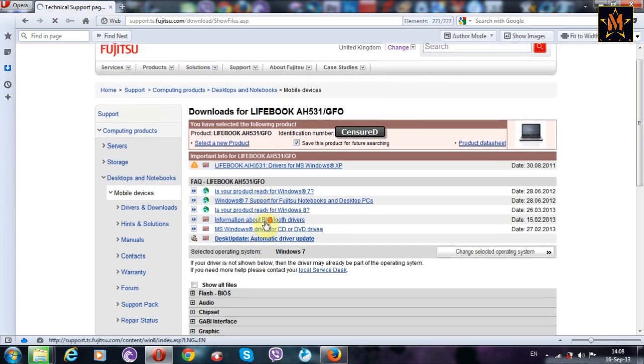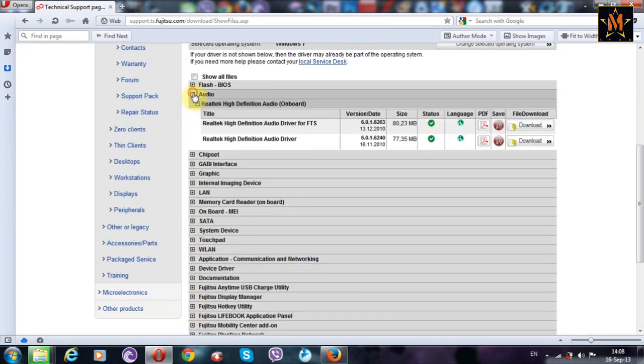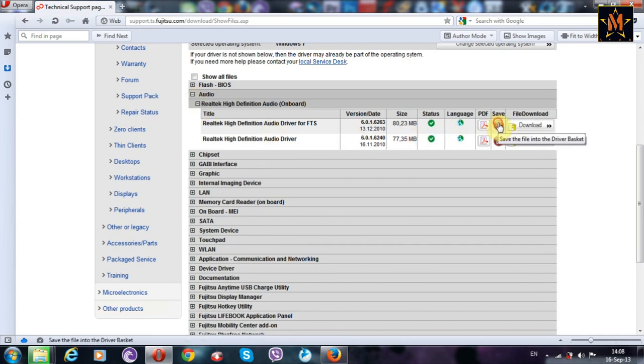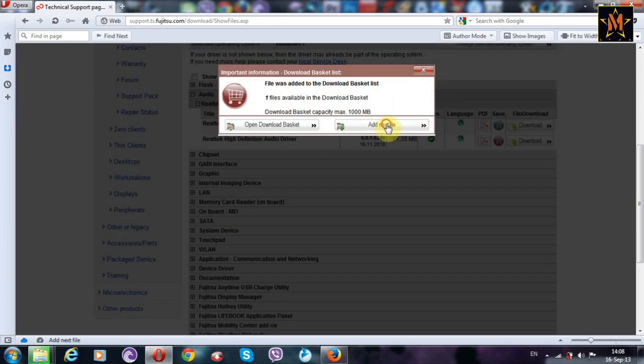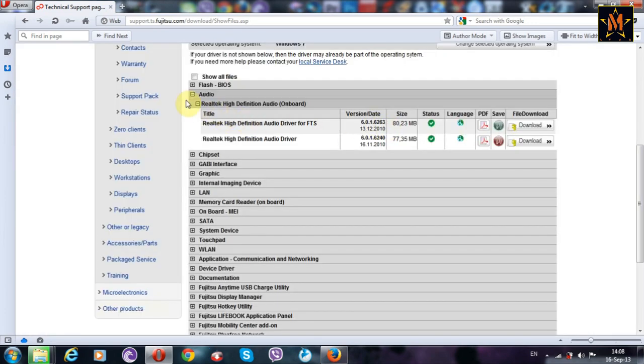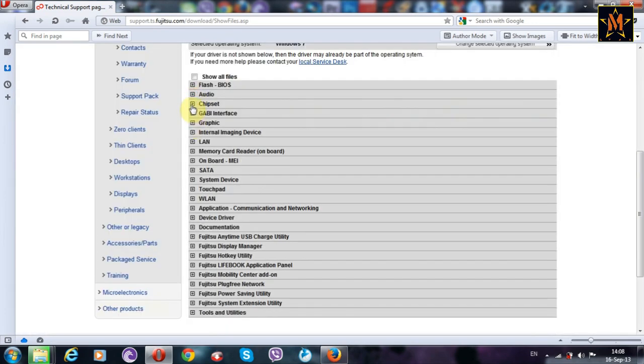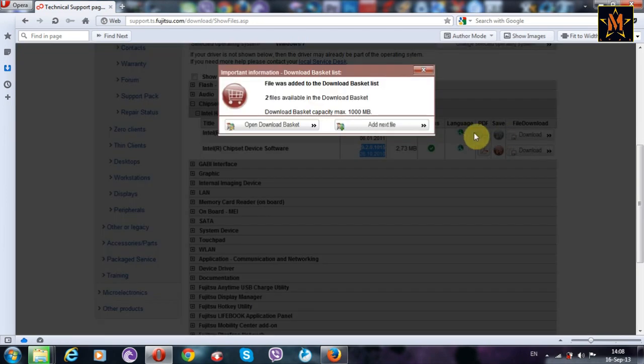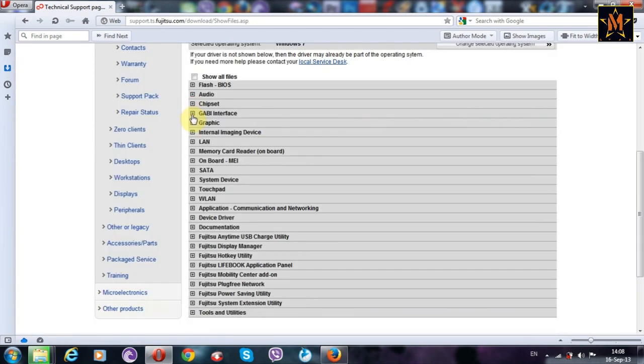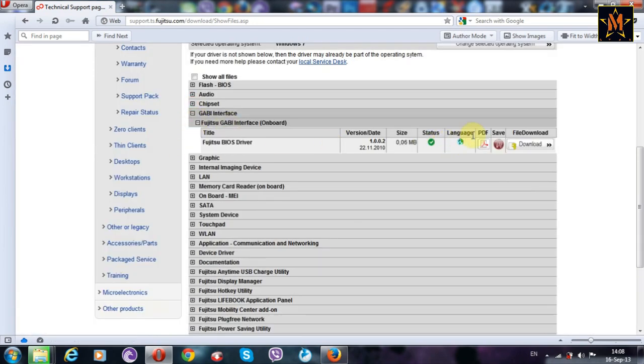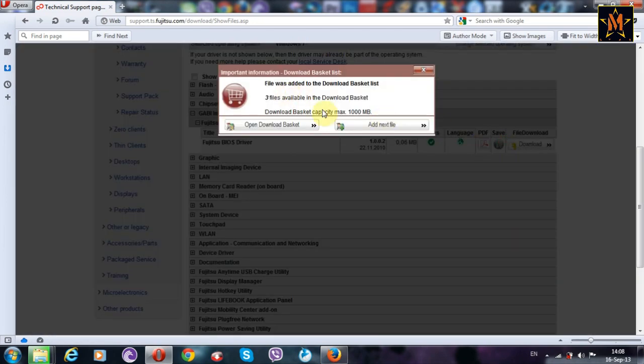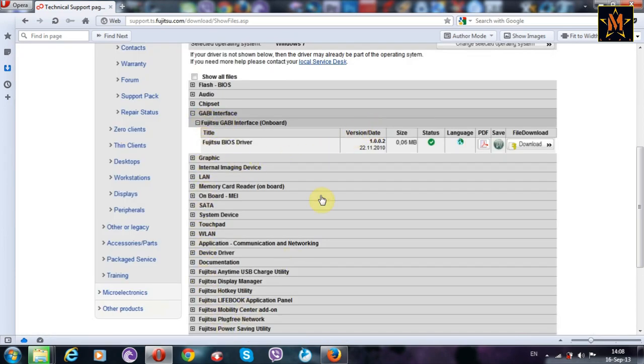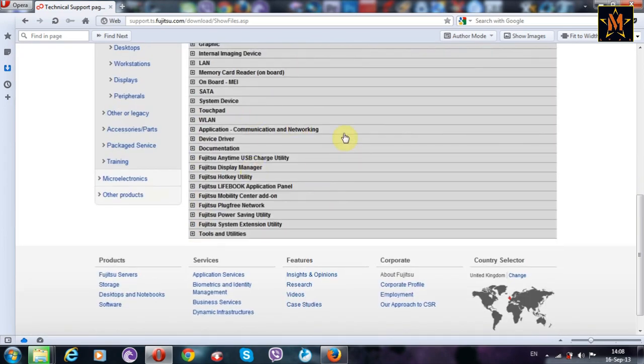Now we are just going to download all of this. Just add this to the basket. This is newer, and this is older. We are going to select newer version. And so on for this entire list.